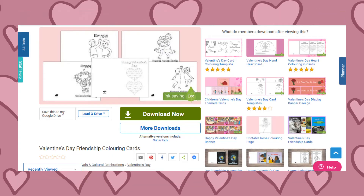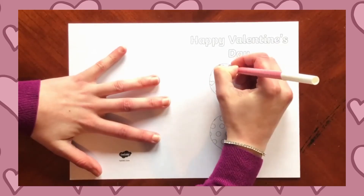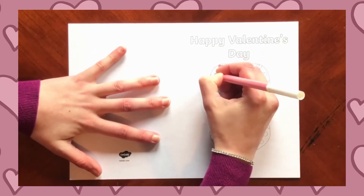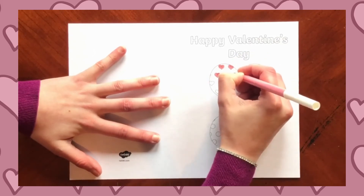Finally, when learners understand the meaning behind Valentine's Day, why not get them to create some friendship Valentine's cards? There are five friendship colouring cards which can be downloaded off the Twinkl website. Simply print onto card and children can colour, fold and write their card.